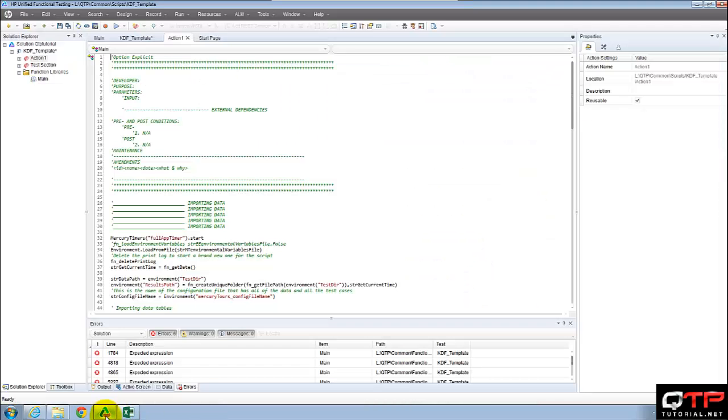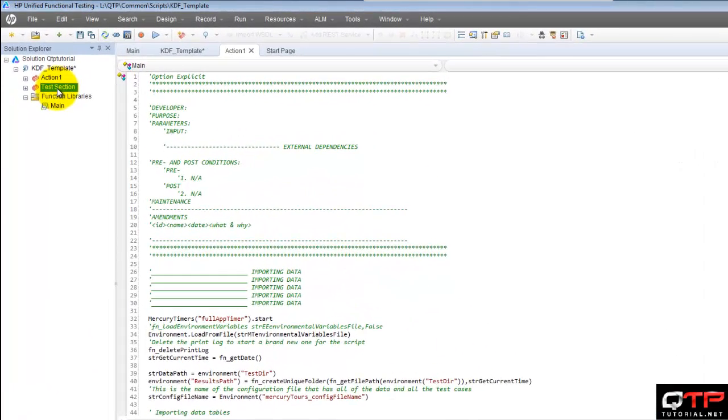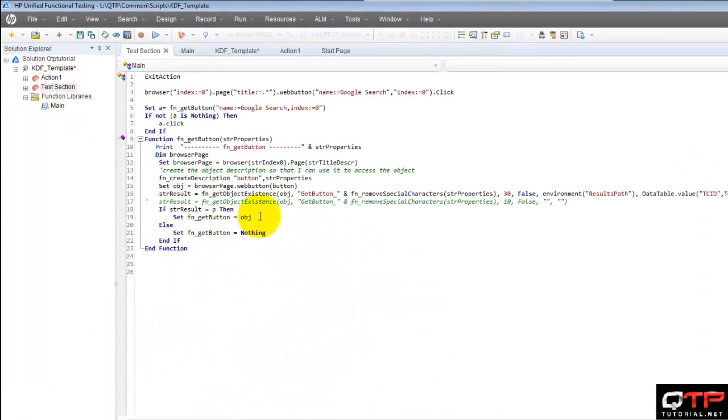And let me pull up UFT really quick. Awesome. Here's my test section. Great.